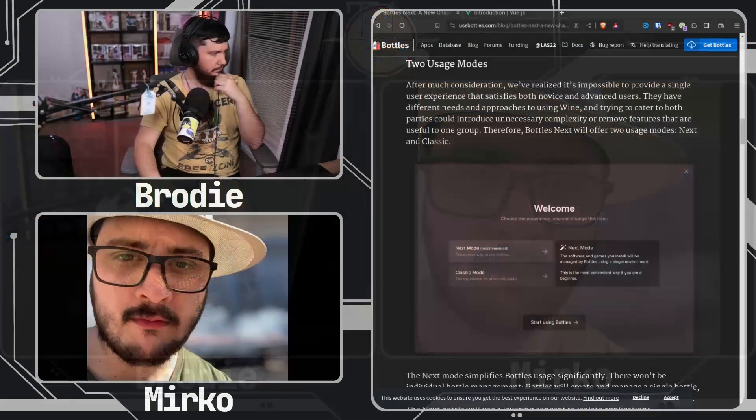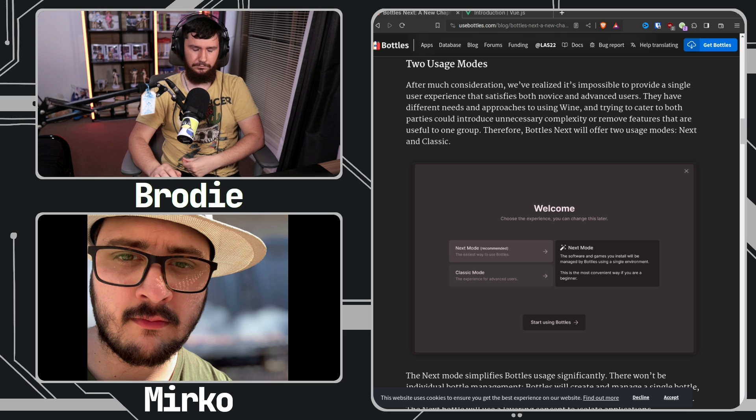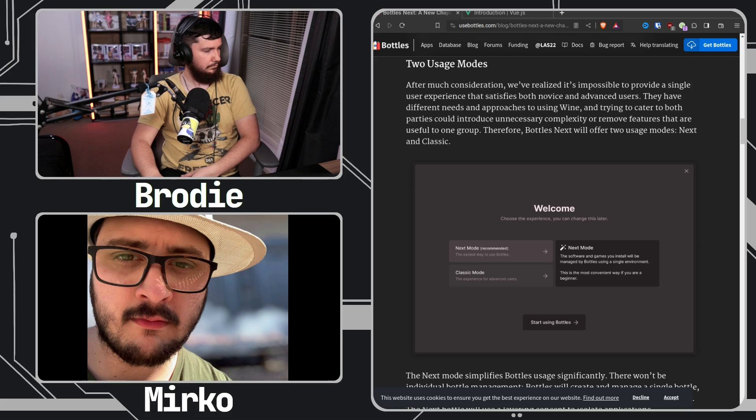How can we satisfy both? Because advanced users want access to every single option — changing the runner, DXVK version, DXVK Flex, VKD3D, FSR, etc. But the new user just wants to play a game or run Office and stuff like that. So we said, why not create two separate interfaces — one for advanced users and one for new users?